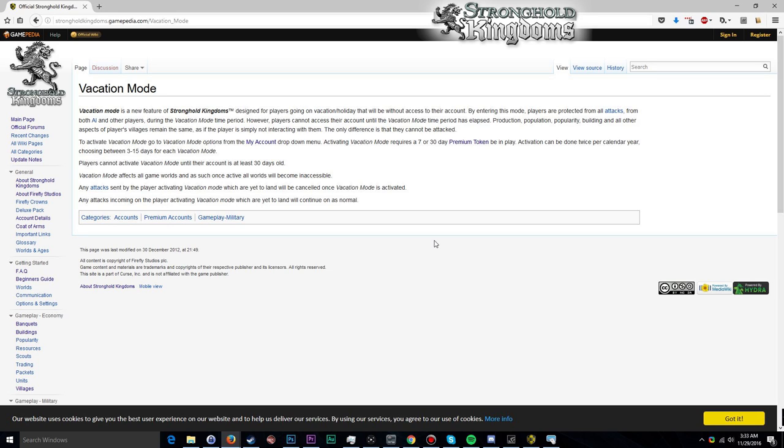You can't activate vacation mode until your account is at least 30 days old. Any attacks sent by the player activating the vacation mode, in other words any attacks you send, will be canceled once the vacation mode is activated. So make sure that you don't have any important outgoing attacks when activating vacation mode. And any incoming attacks when vacation mode is active, either be it from the AI or from other players, will land as normal.